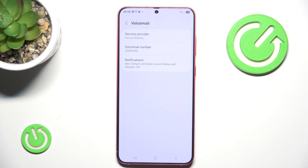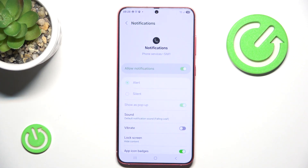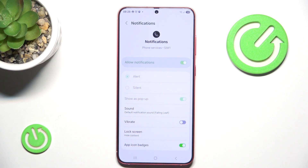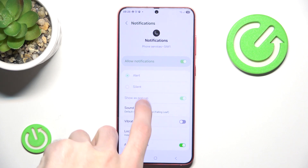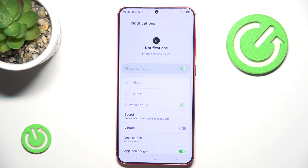If you want to customize it, go to Notifications. Here we have a bunch of different options. For example, the notifications will always show so you can't send them to silent — you would have to manually delete the permissions for your phone services via Permission Manager. If you're wondering how to do that, we have a tutorial on that, so don't worry.